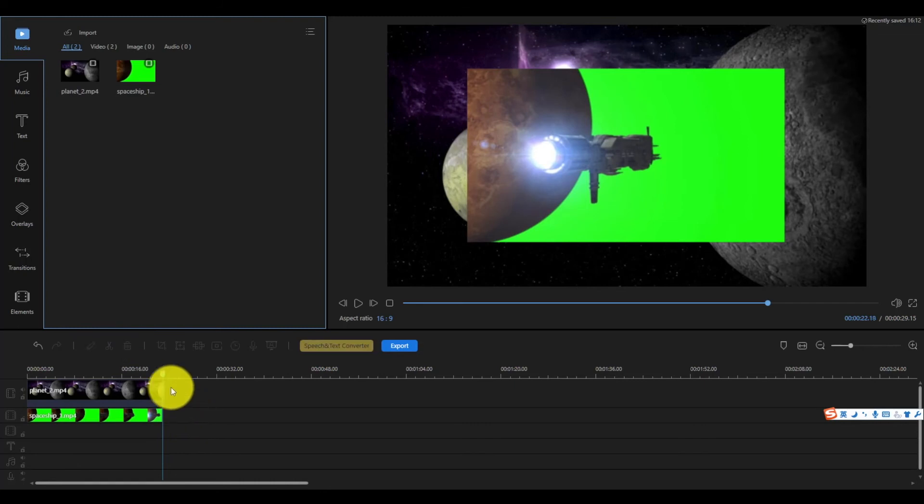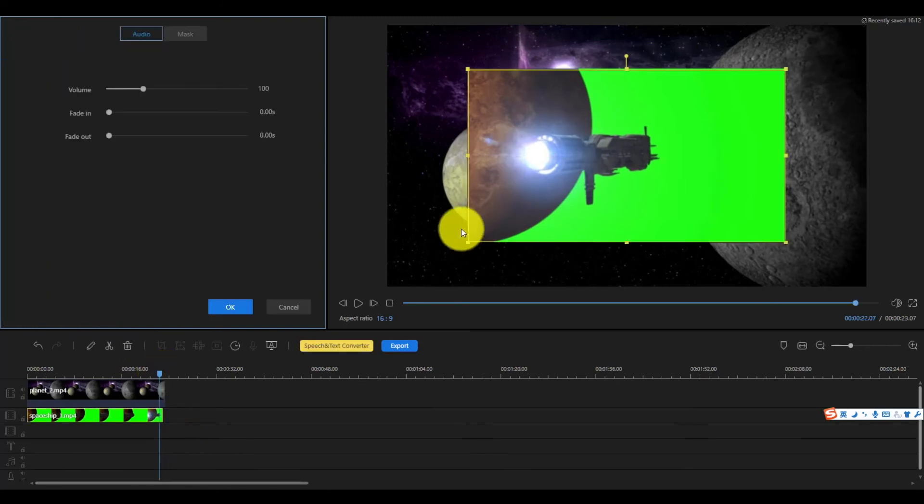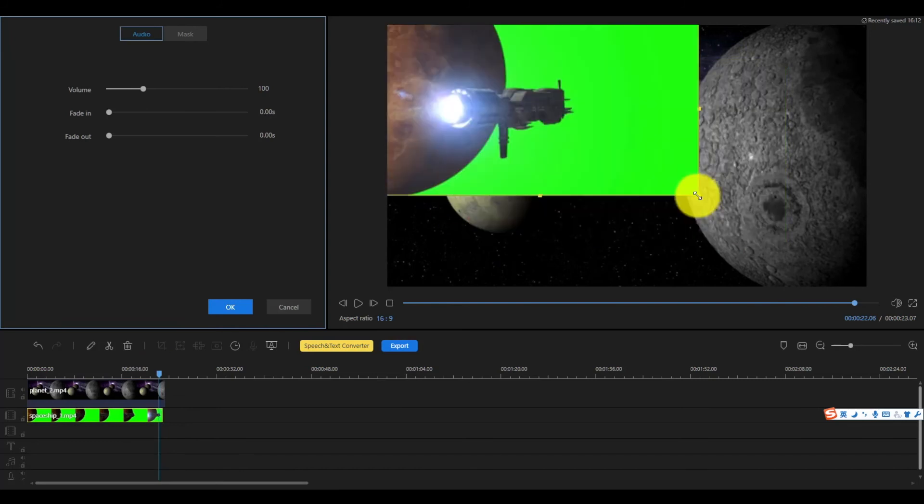Now you can double-click the green screen video, move and zoom it to the effect that you want.